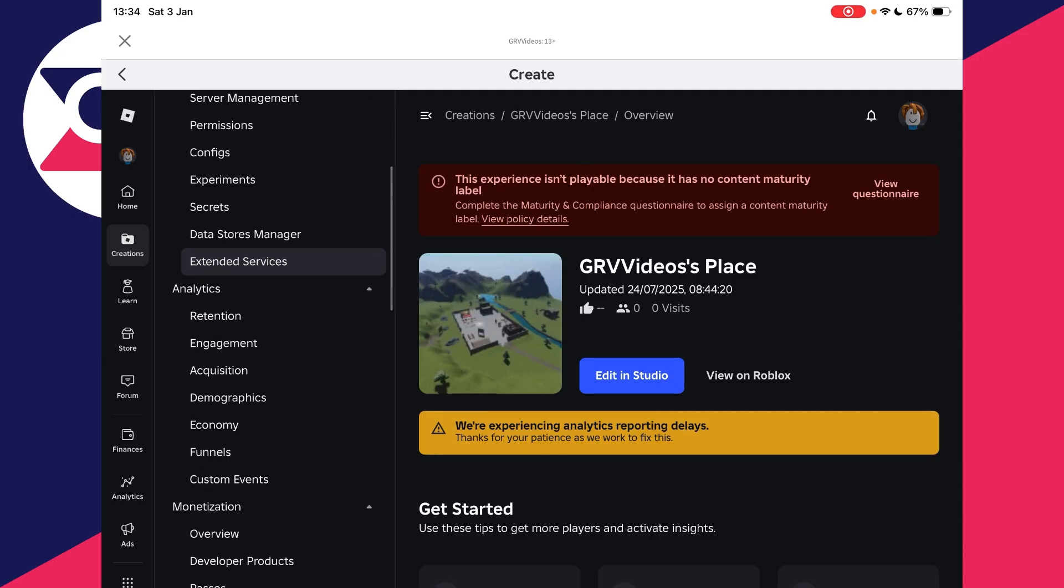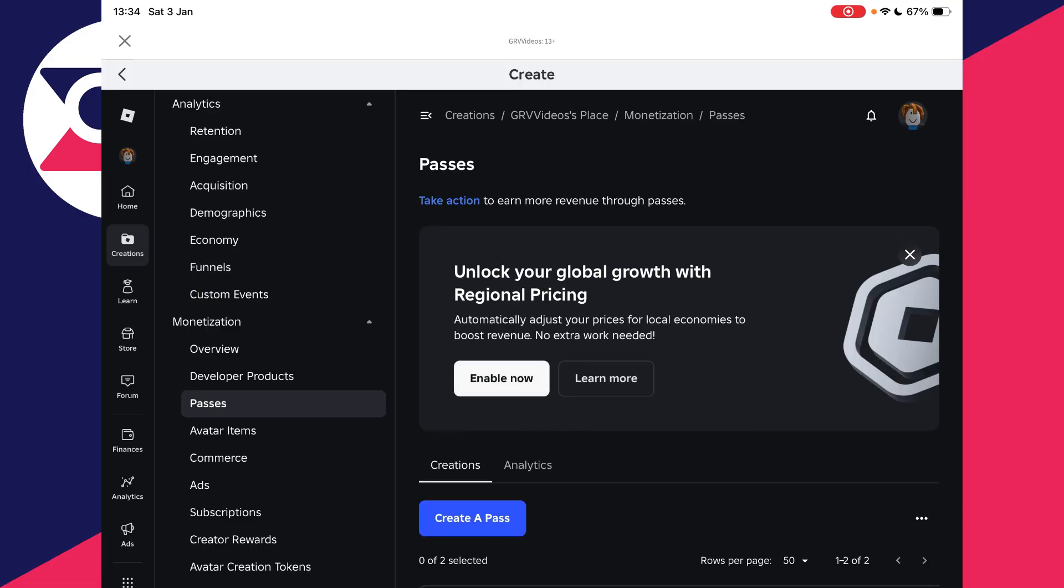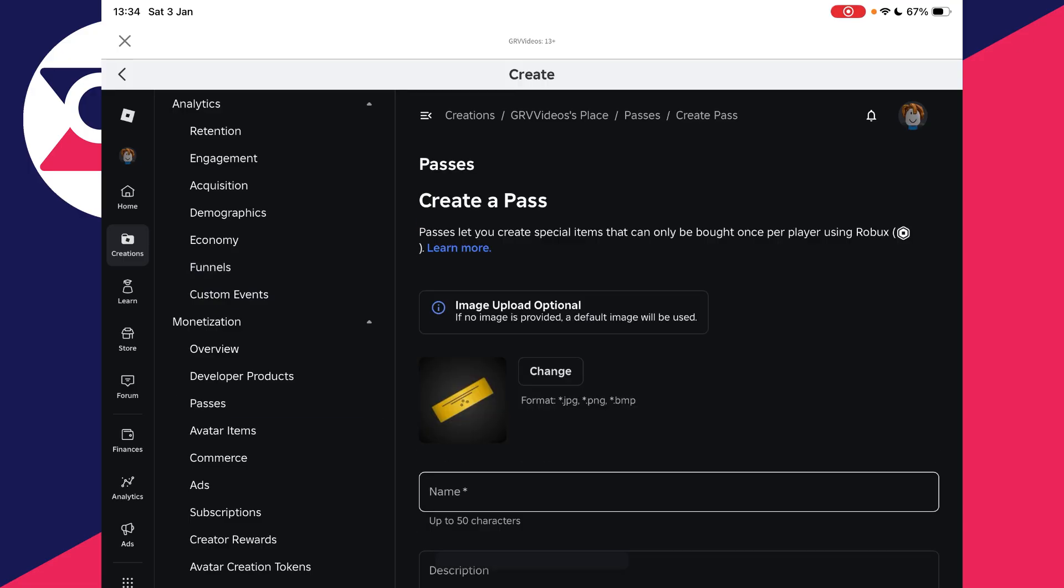Then you want to scroll down on the left here and find Monetization. Here we can create game passes. You do need to create it for a game—don't worry, it doesn't matter, it's just how it is. Then you can press Passes, Create a Pass, and tap there.